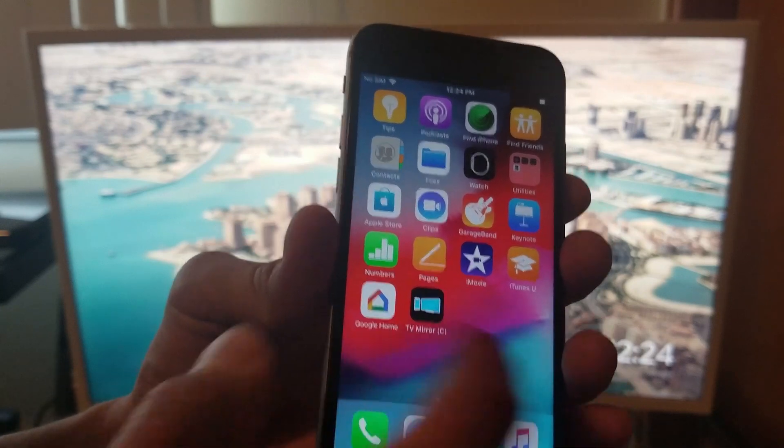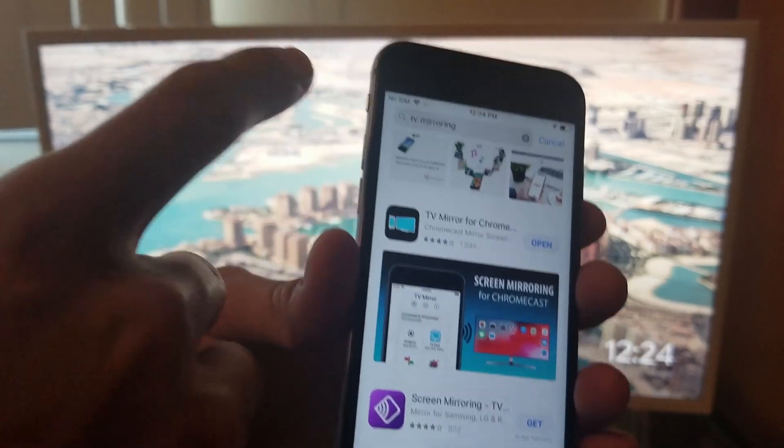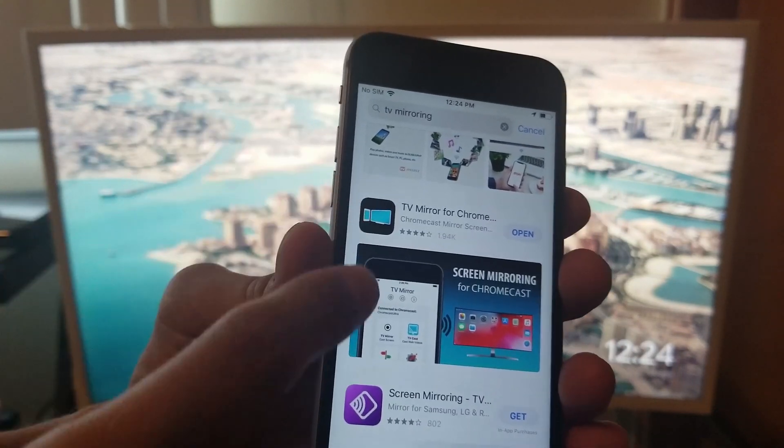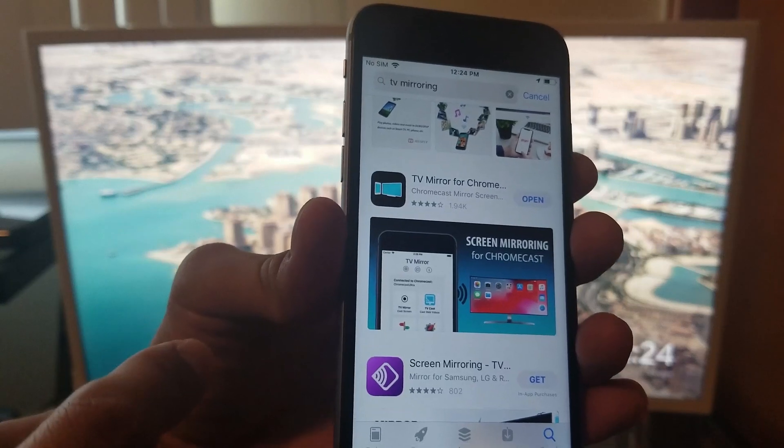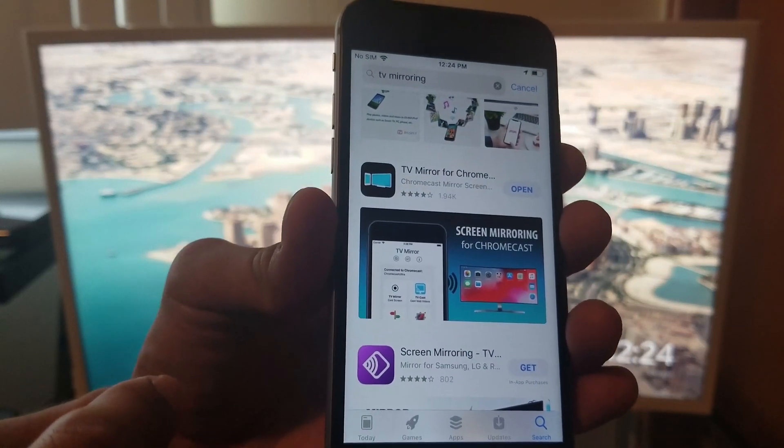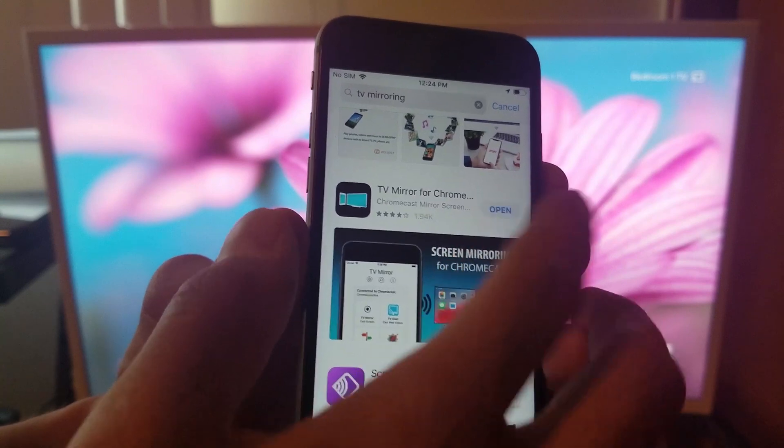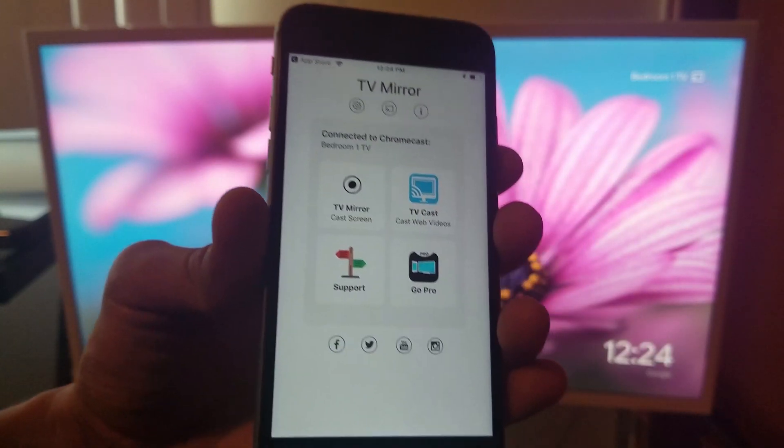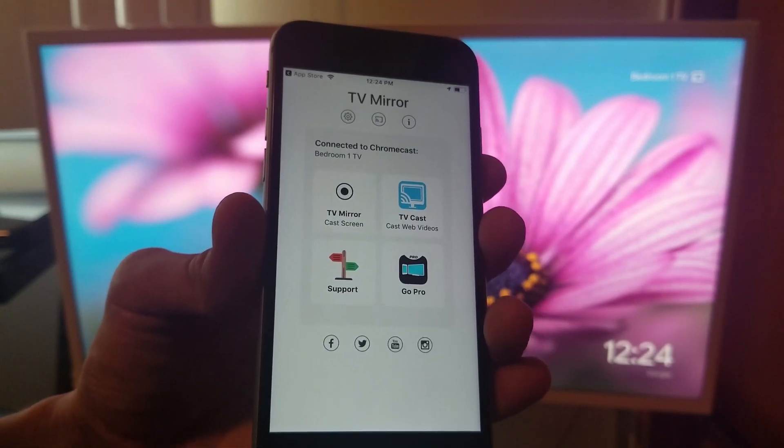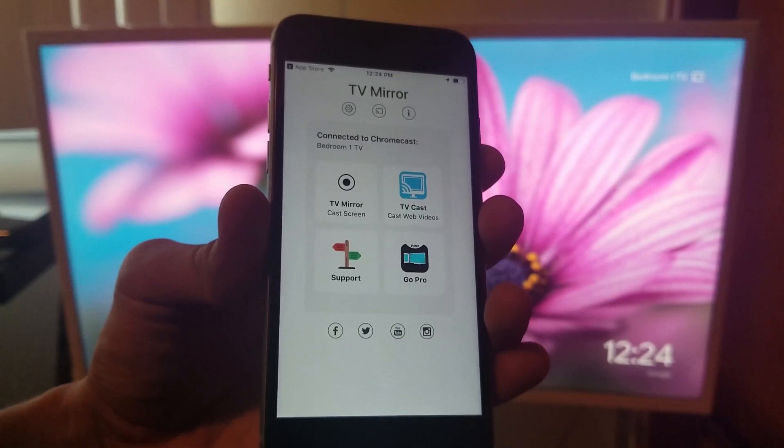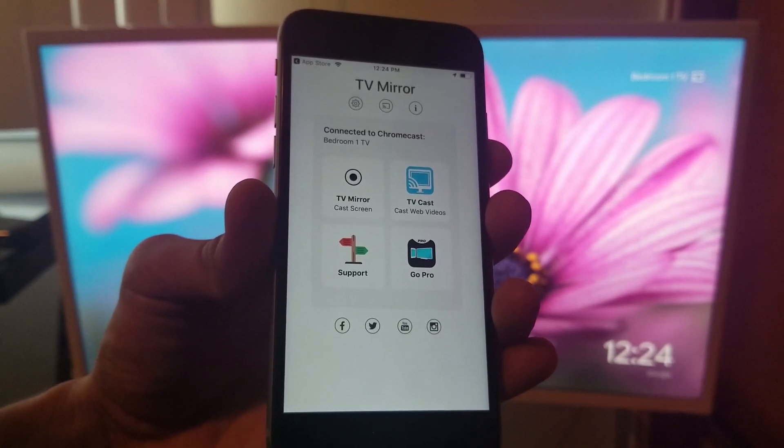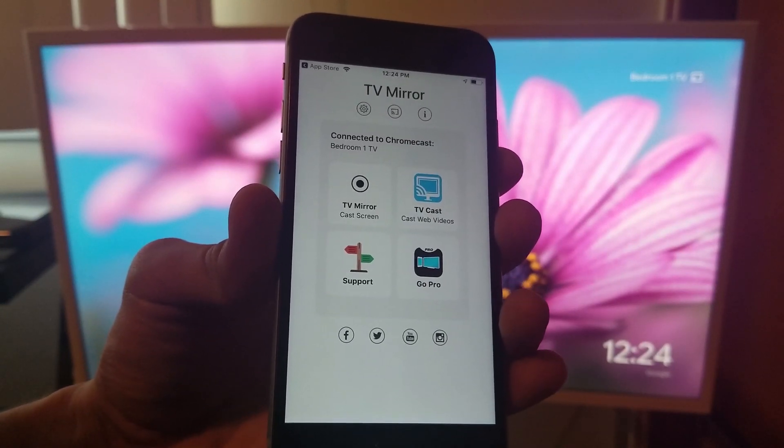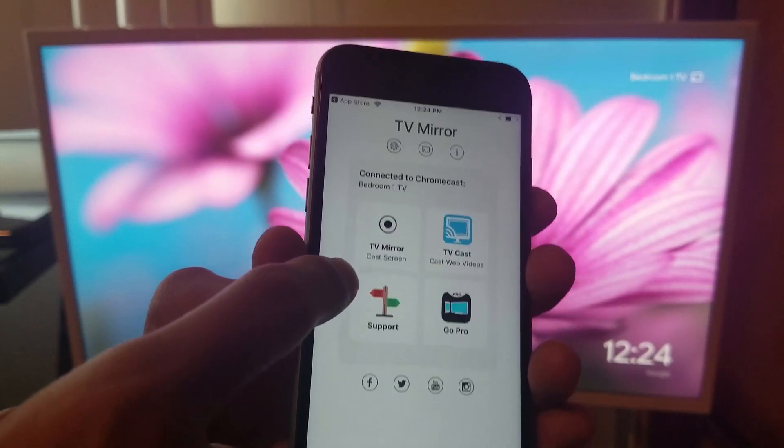So let's go to the App Store. I searched TV mirroring and that's what the app looks like - TV Mirror for Chromecast. Once you download it you're gonna click open. You have to make sure that your Chromecast and your cell phone are both on the same Wi-Fi network. Once you do that you will click on TV Mirror, cast screen.